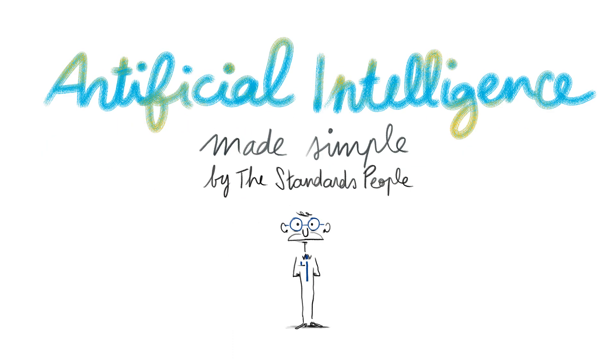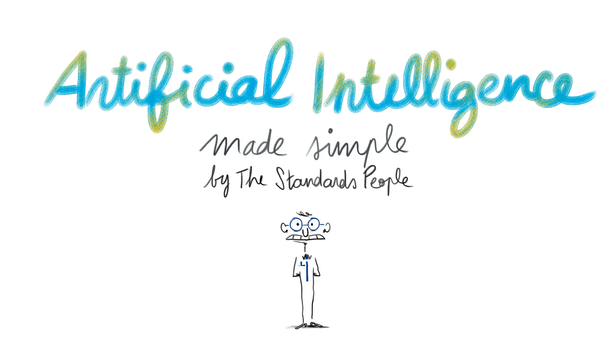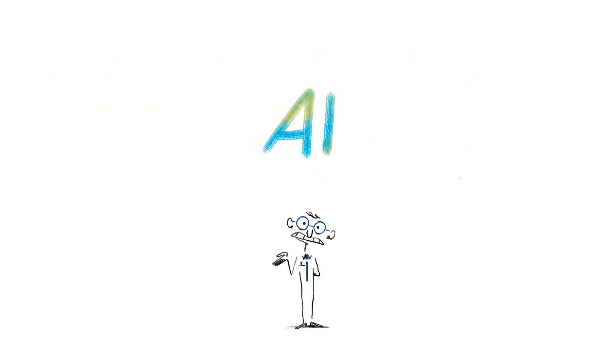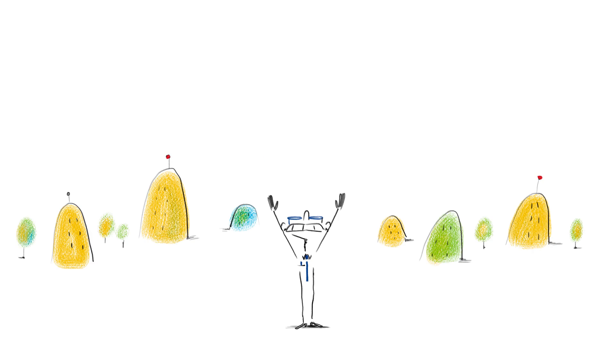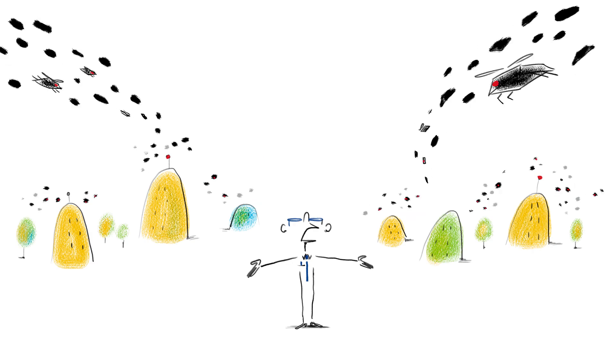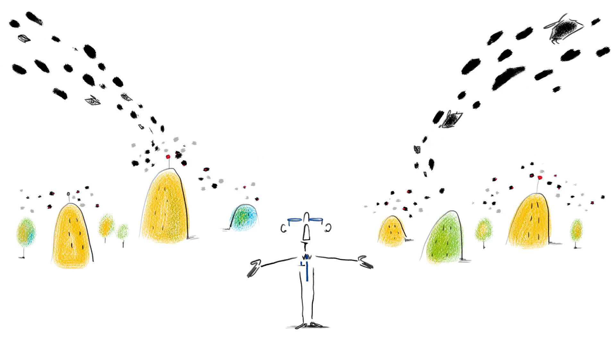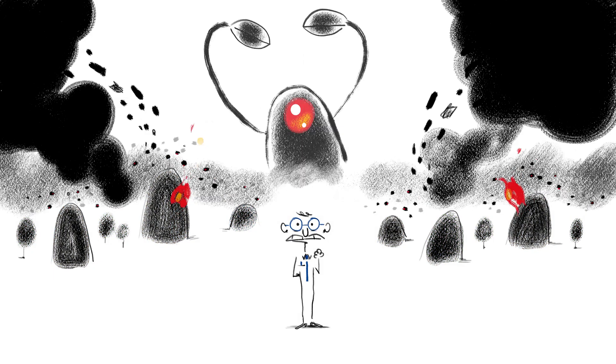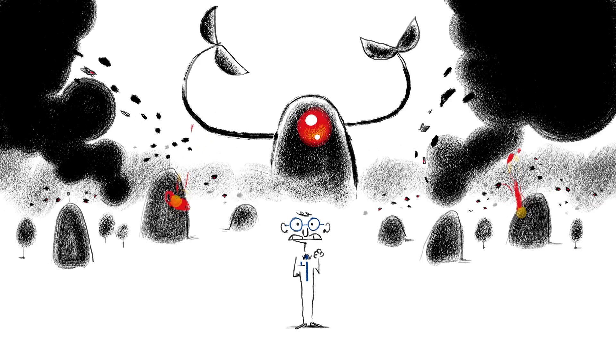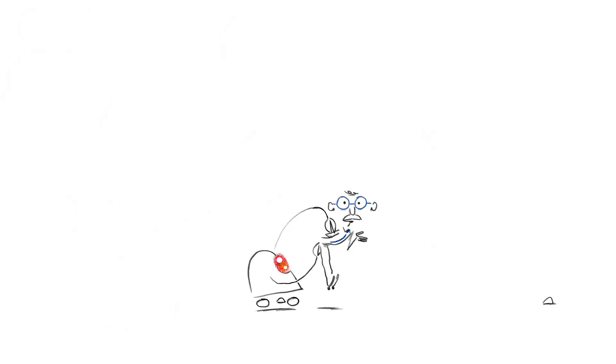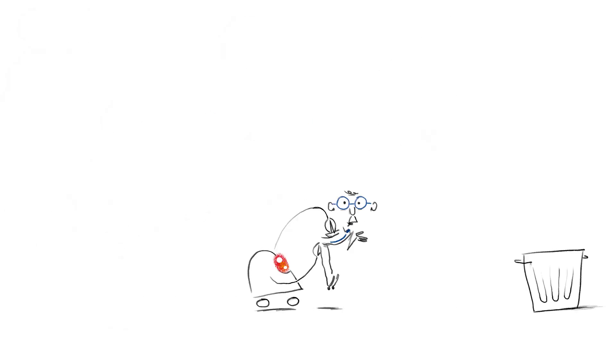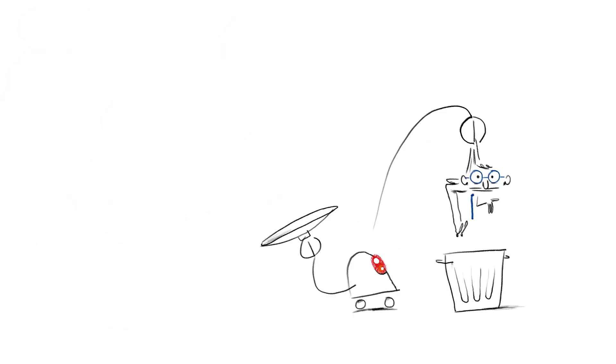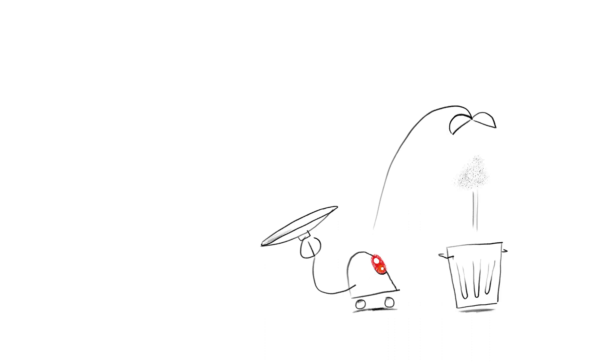When we hear the term artificial intelligence, or AI, we may picture swarms of robots running havoc in our cities, or a world where jobs have become automated and humans are no longer needed.